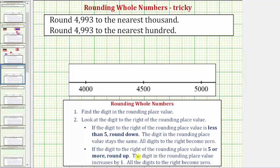Let's first round 4,993 to the nearest thousand. So using the number line, if we were to count by thousands, notice how 4,993 would fall between 4,000 and 5,000. On the number line, we'd have 4,000 on the left, 5,000 on the right, and in the middle we'd have 4,500. Next, we'll plot 4,993 on this number line. Notice how it'd be here on the far right, close to 5,000.